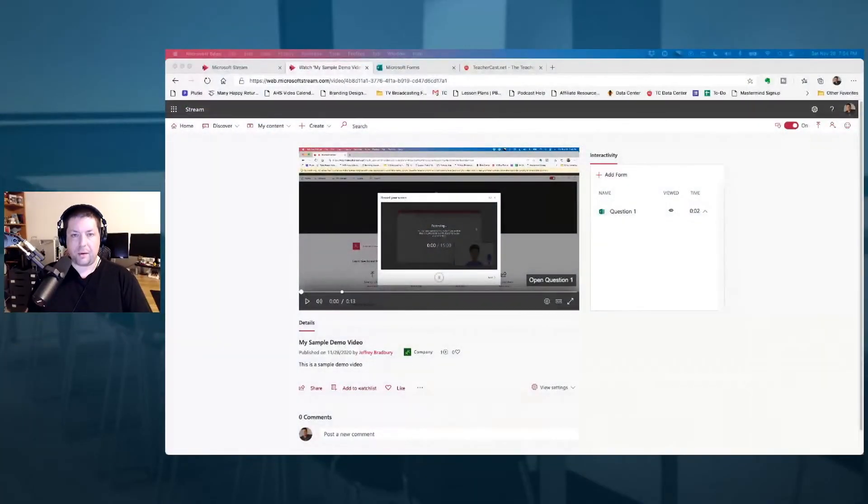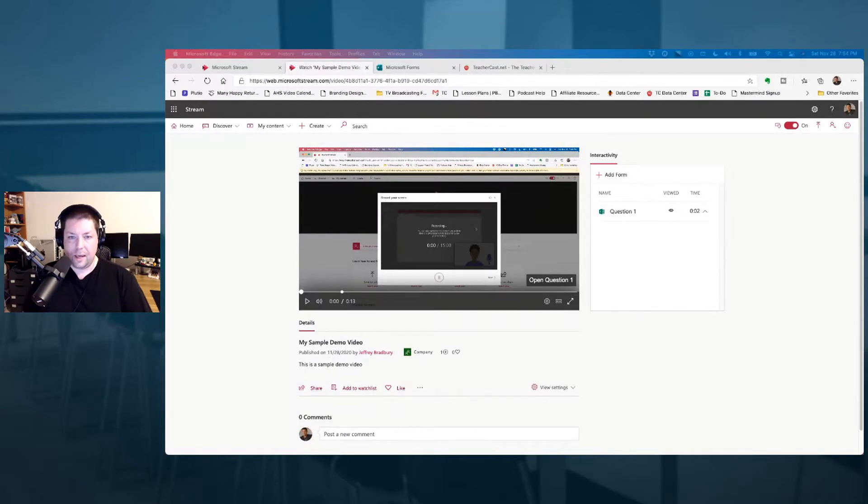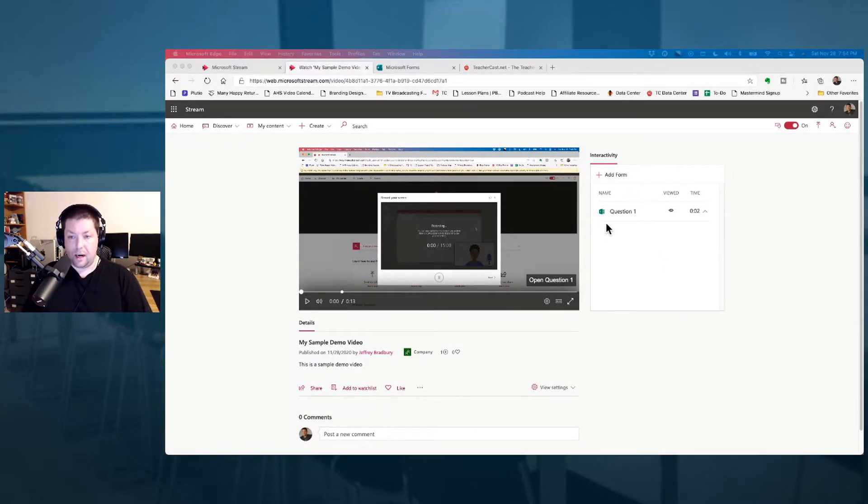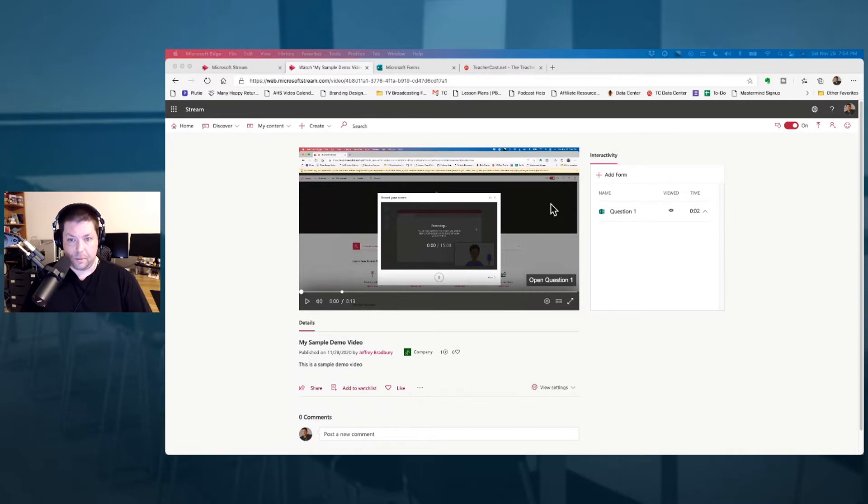So here we are in Microsoft Stream. We've got our video, and as you can see from our last video series, we added our question in the form of a Microsoft form to make this an interactive video.